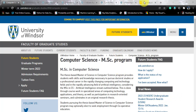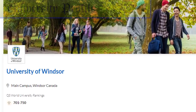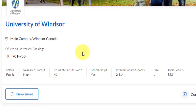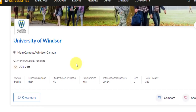First of all, we will be talking about the university profile. This university is situated in Windsor, Canada. Windsor is a very nice city situated on the border of Canada and the United States. They have a world rank in the band of 701 to 750, status is public, research output is high, student to faculty ratio is 41. If you want to study in Canada, this is something you can definitely target. There are a lot of scholarships and international students are already close to 2,500.